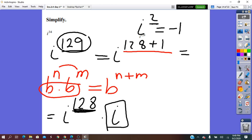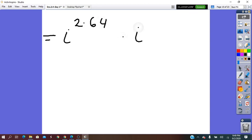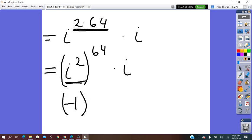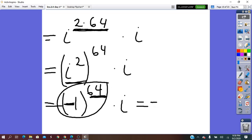Let's go back to 128. Since 128 is divisible by 2, we use the power of a power rule to rewrite it. i squared to the power of 64, since 128 equals 2 times 64. i squared is negative 1, and negative 1 to an even exponent is positive 1. So it will be positive 1 times i, which equals i.